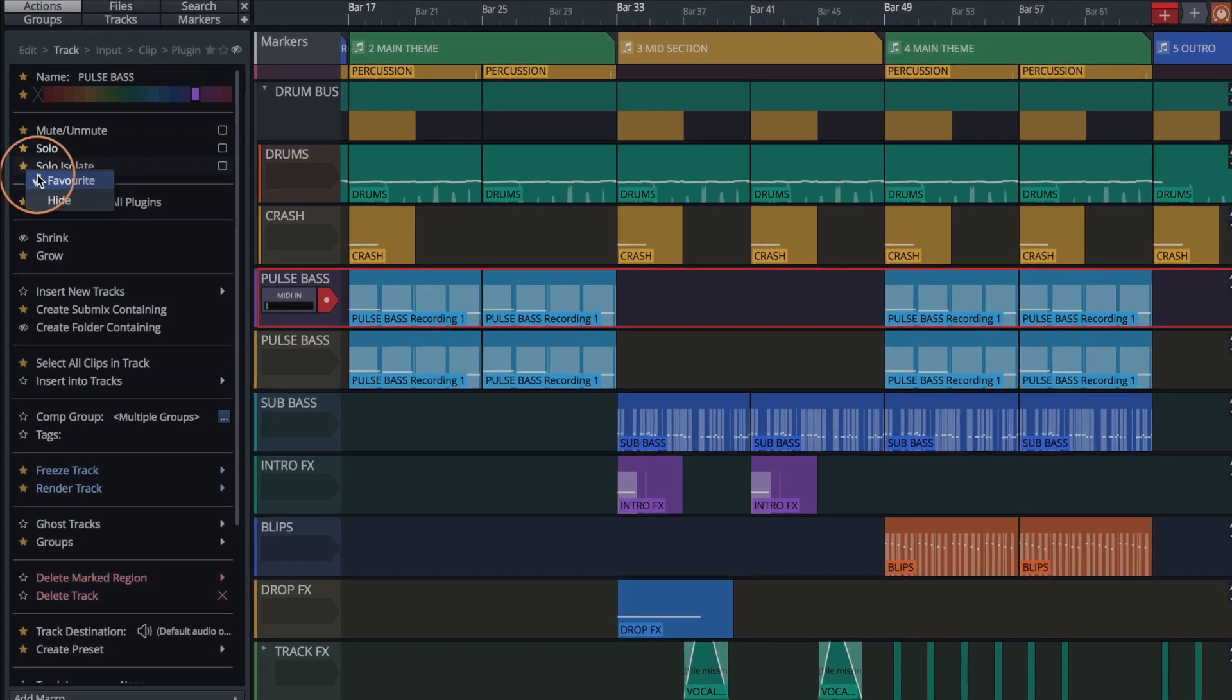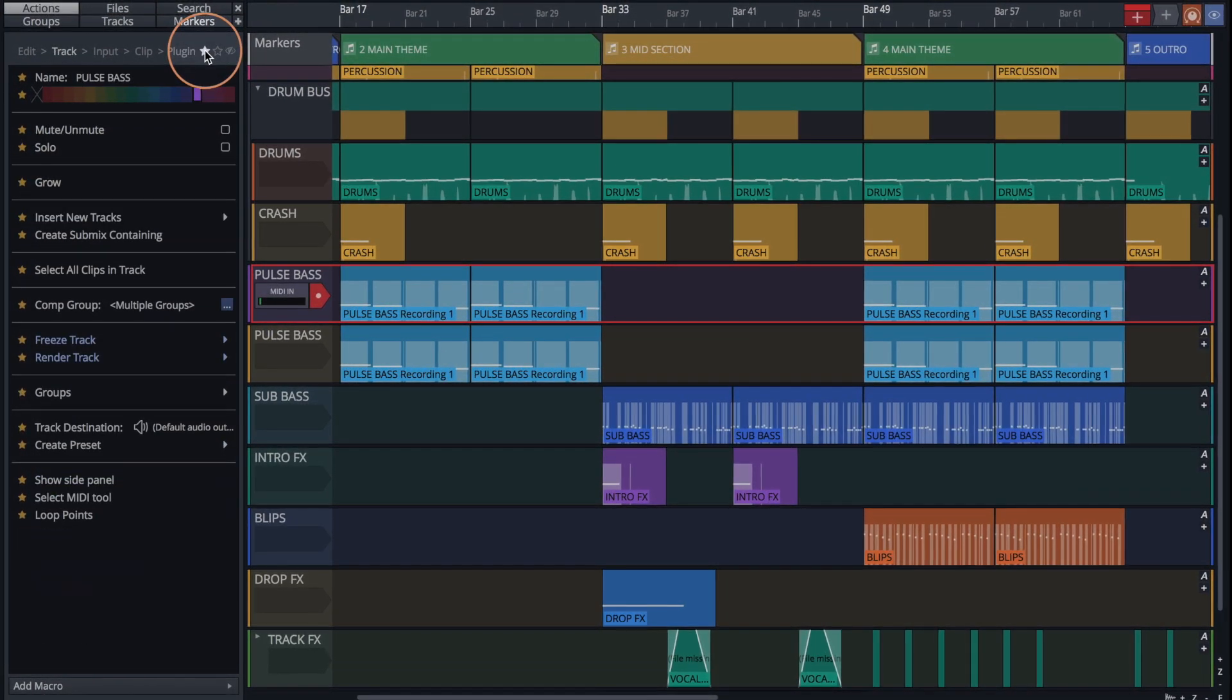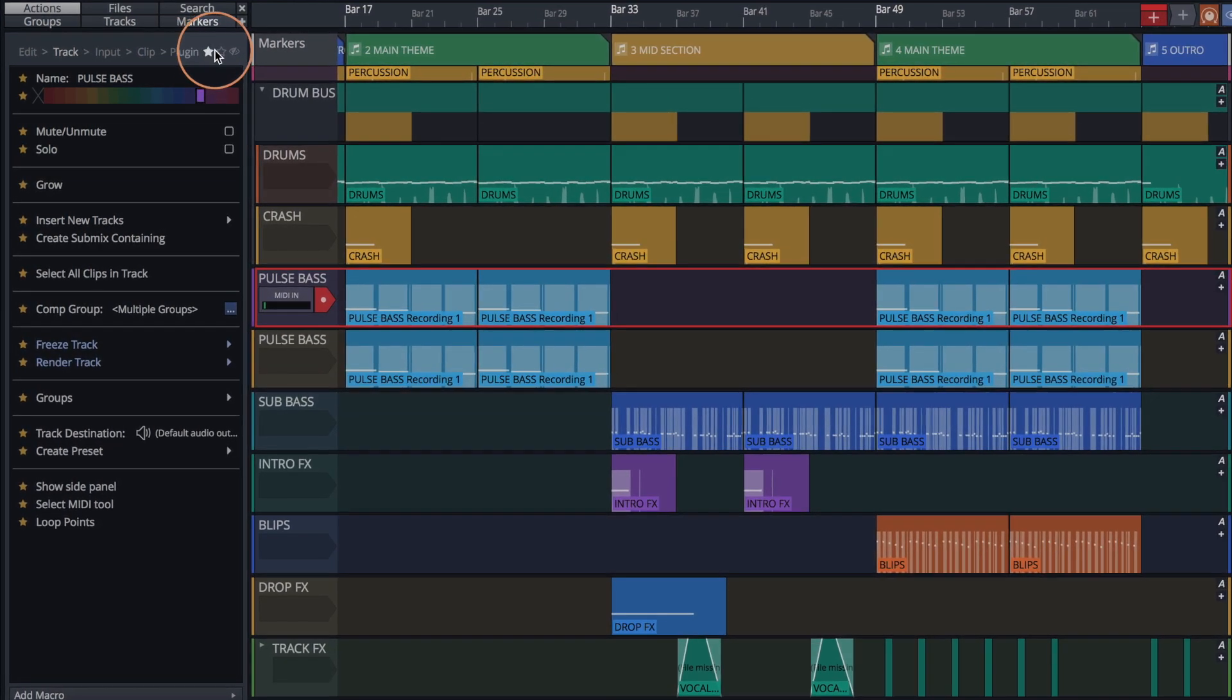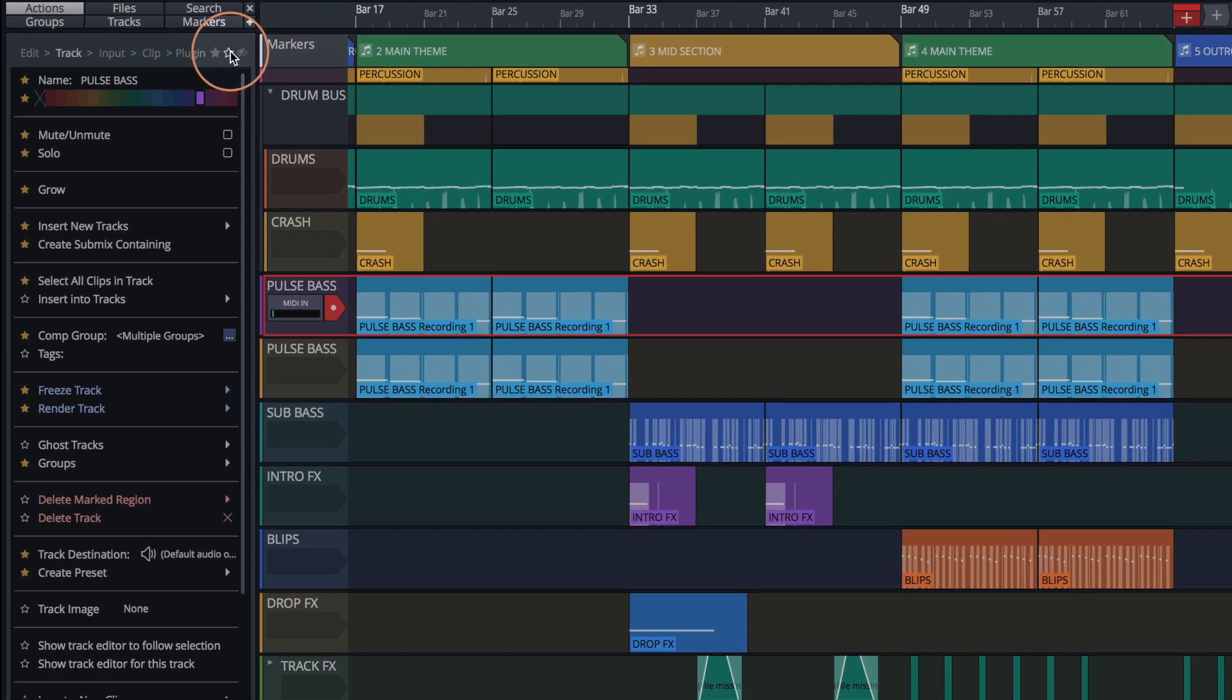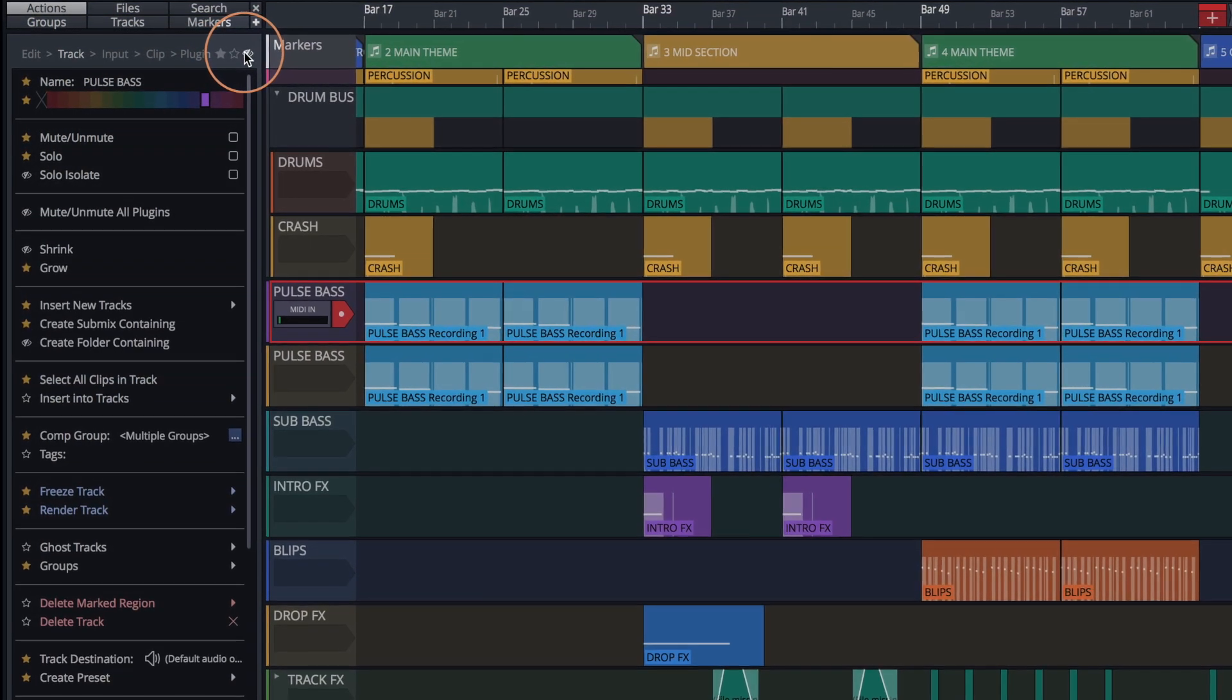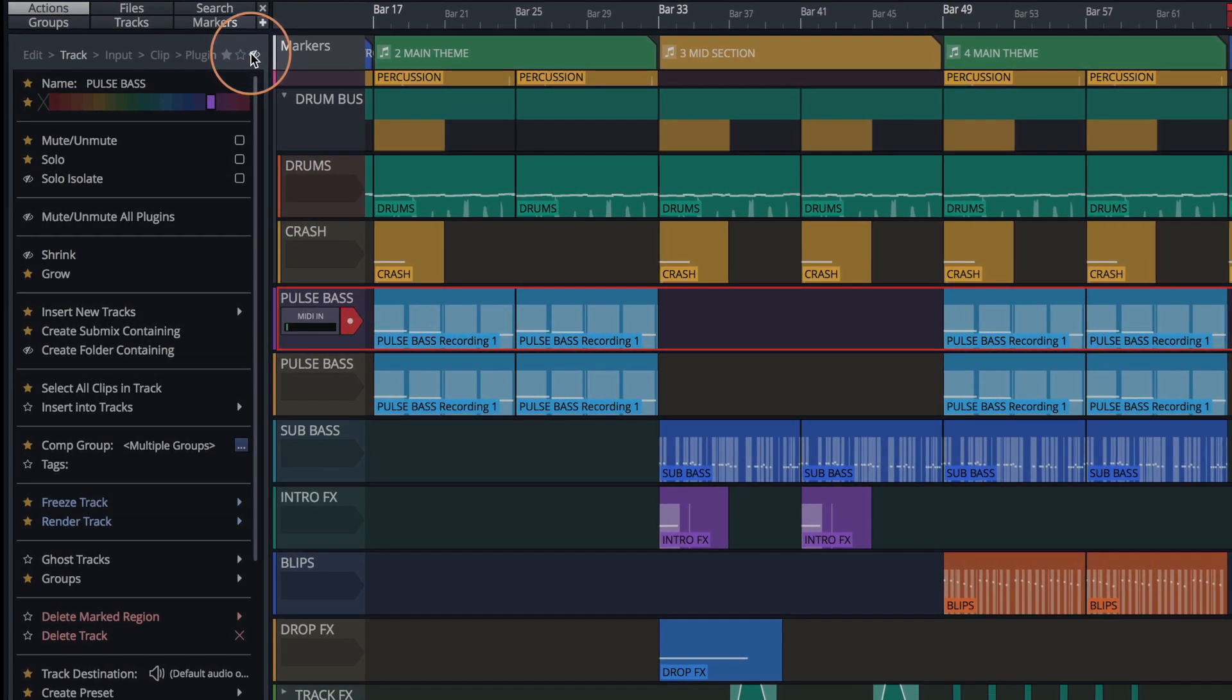Once finished, you can view your choices by choosing one of the following filters. With the star selected, all favorites are brought into view. With the star outline selected, all actions are displayed except those that have been hidden. And with the eye icon selected, all actions are shown, including those that have been hidden.